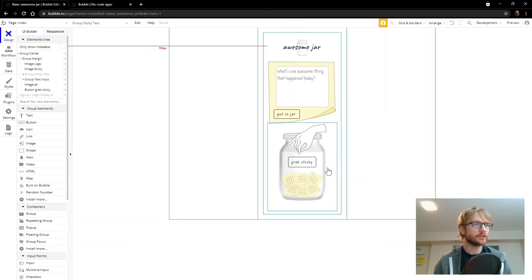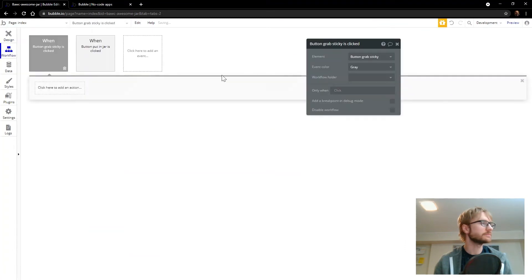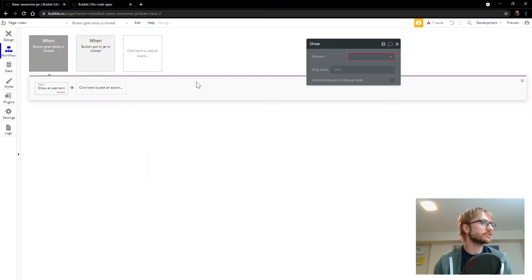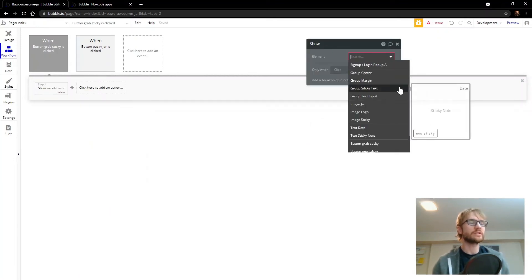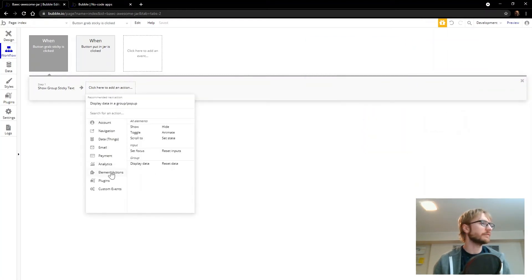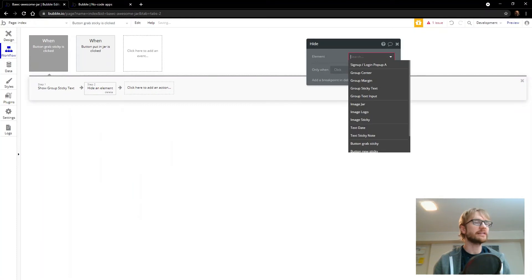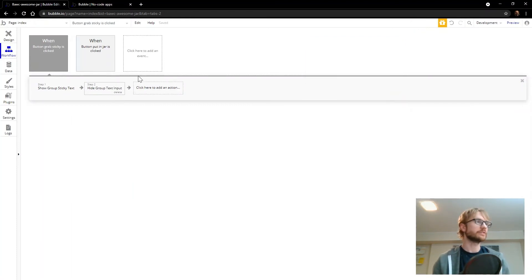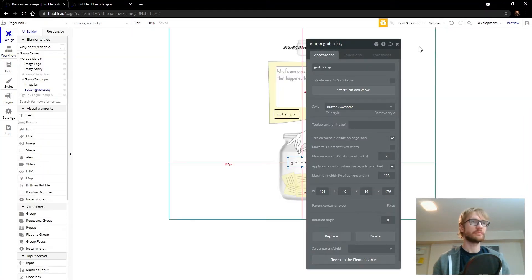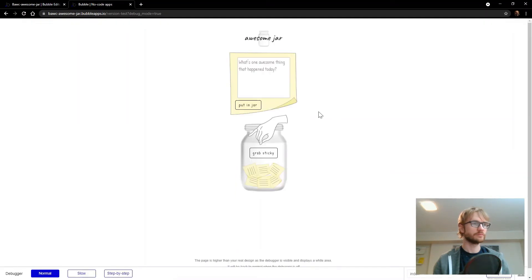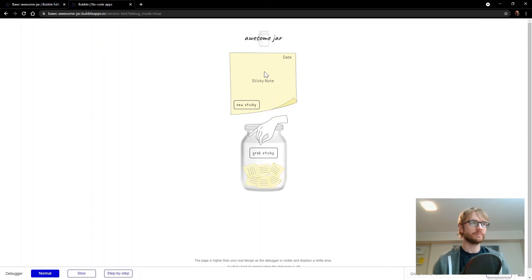So let's start on the grab sticky workflow. When button grab sticky is clicked, we're going to go to element actions and we're going to show one element, which was the sticky text group. And then element actions hide. We're going to hide another element, which was the group text input. Let's try it out. So if I click grab sticky, see it hides the text input and shows the sticky note and the date and the new button.